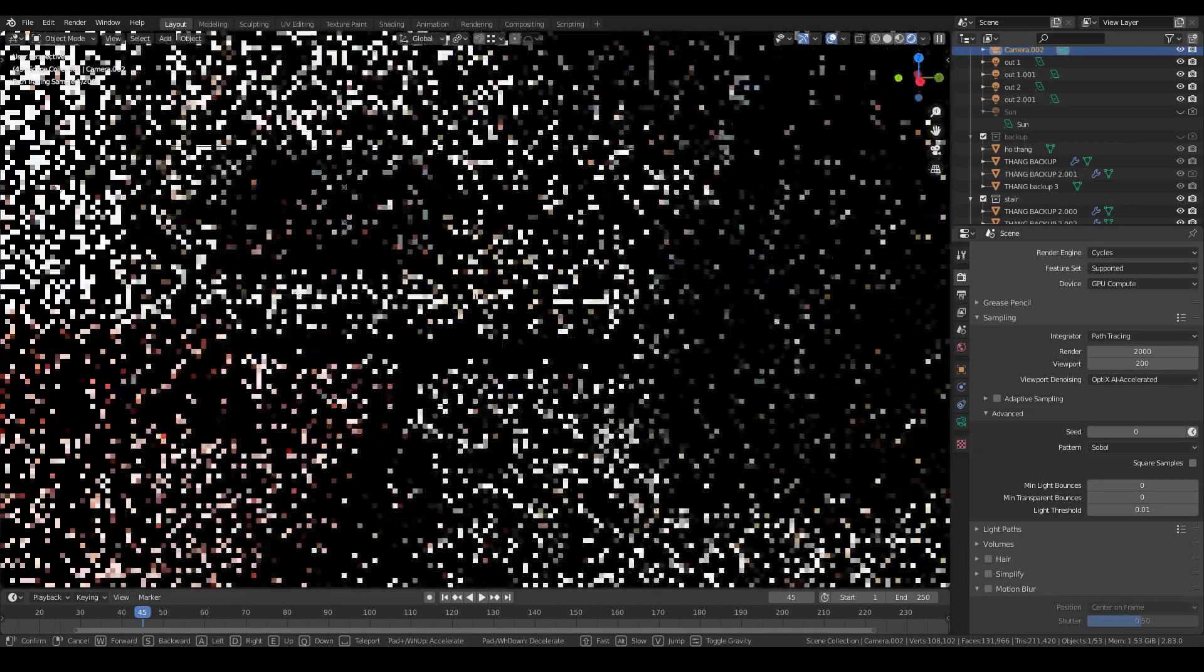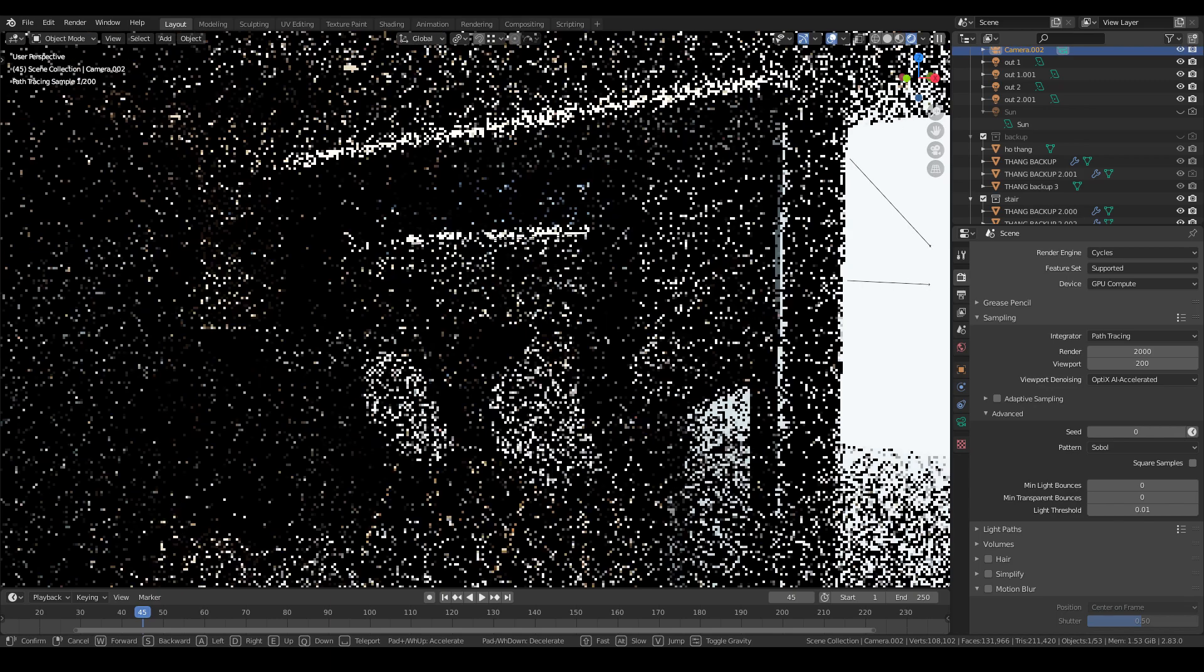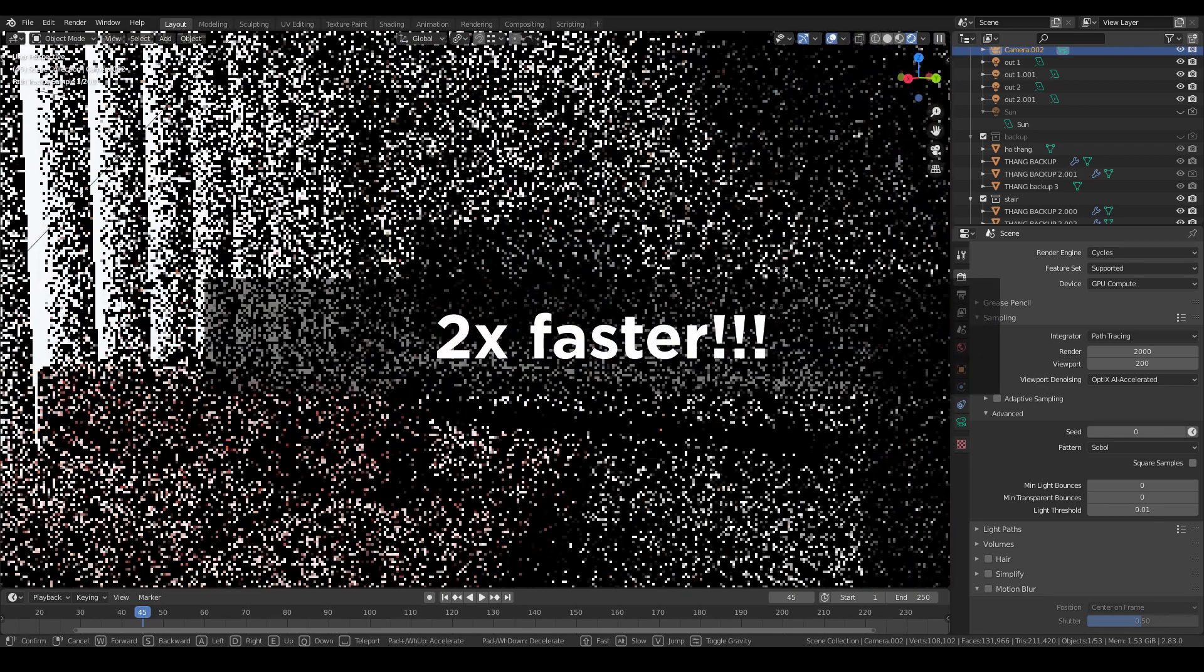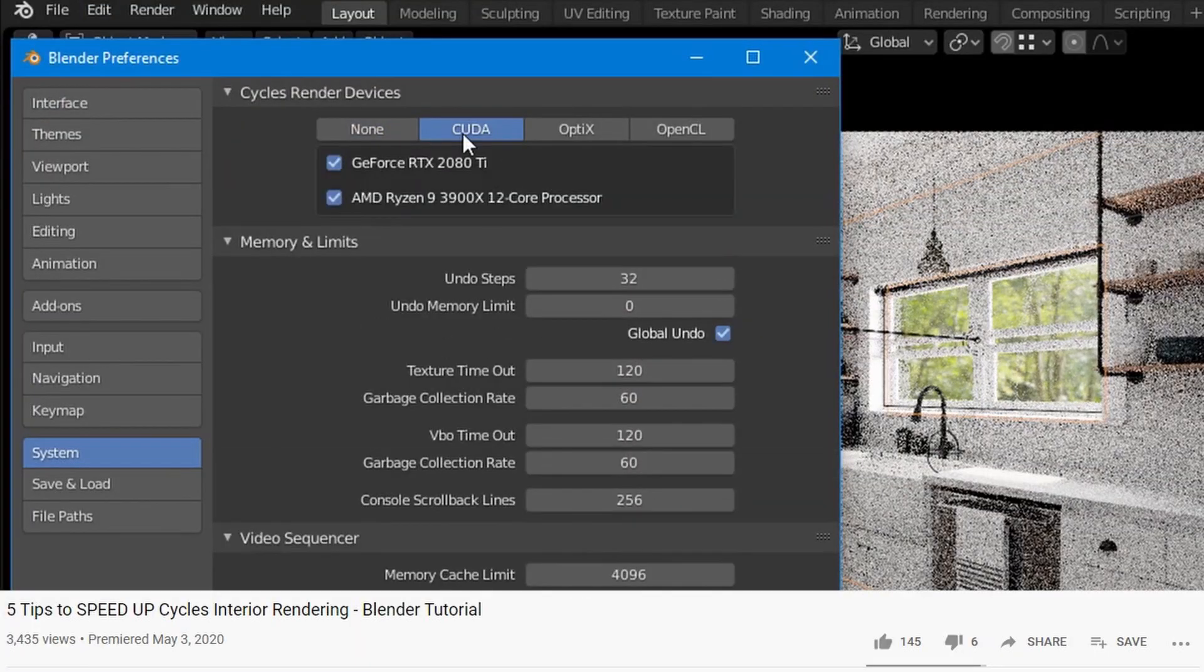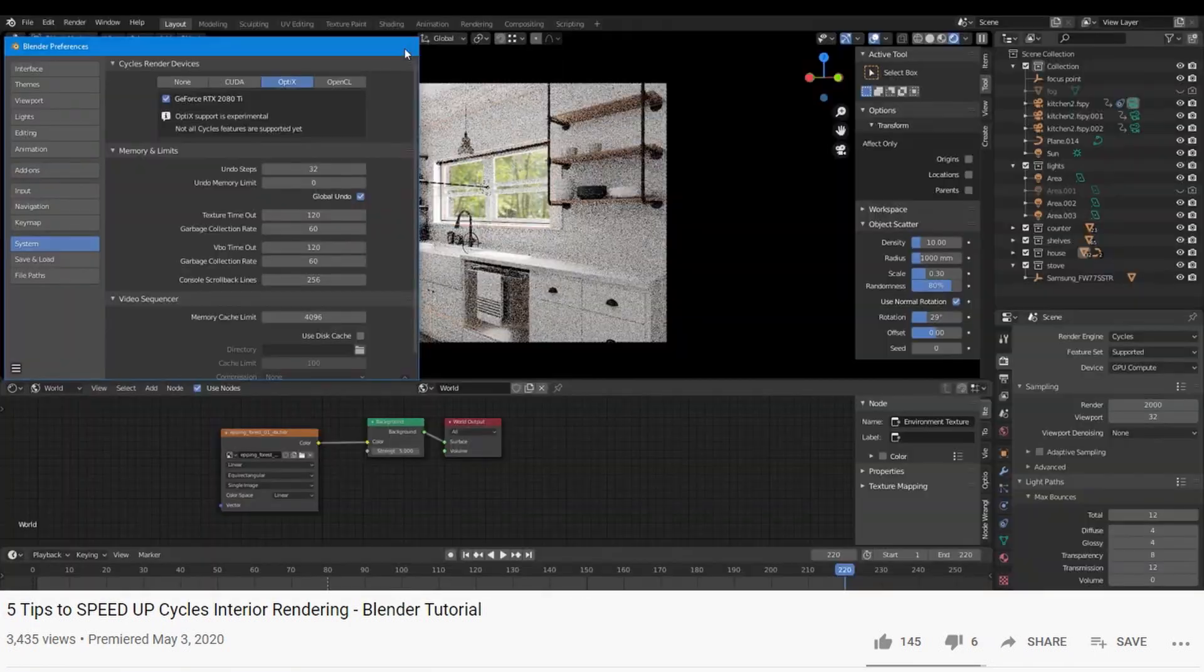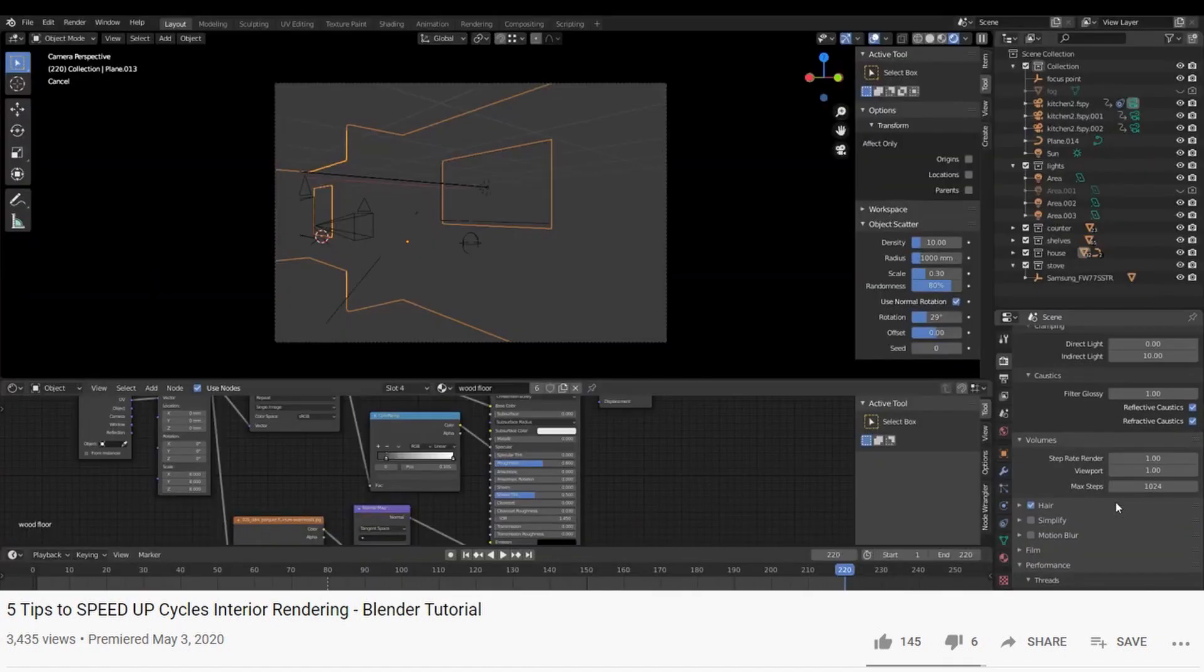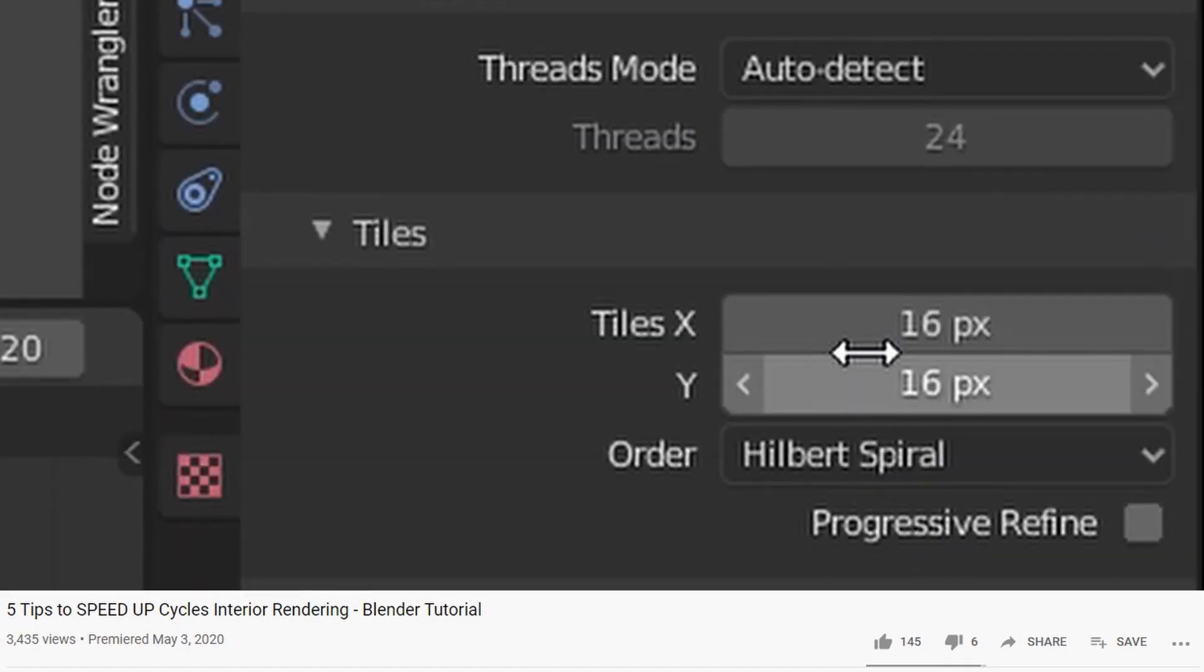And with the OptiX Denoiser, Cycles can make it 2x faster than normal CPU settings. I already have a video about using it and many other ways to increase the render speed. You can click on the top right corner to learn more.